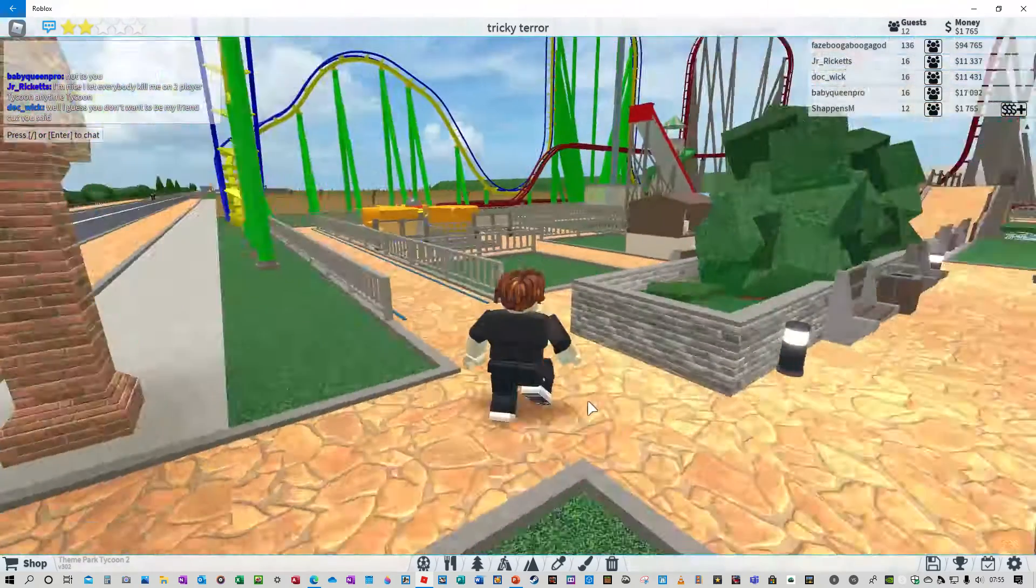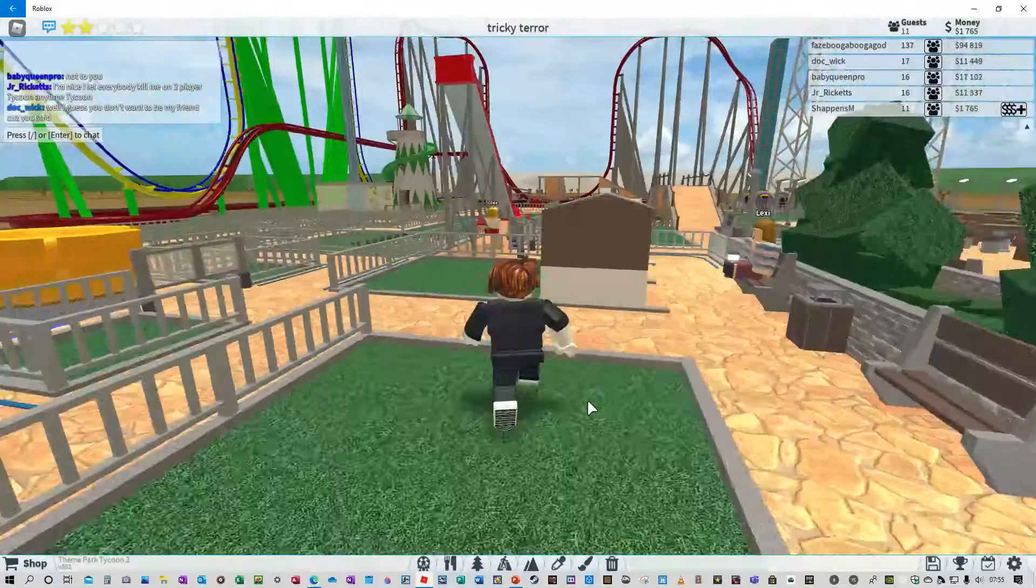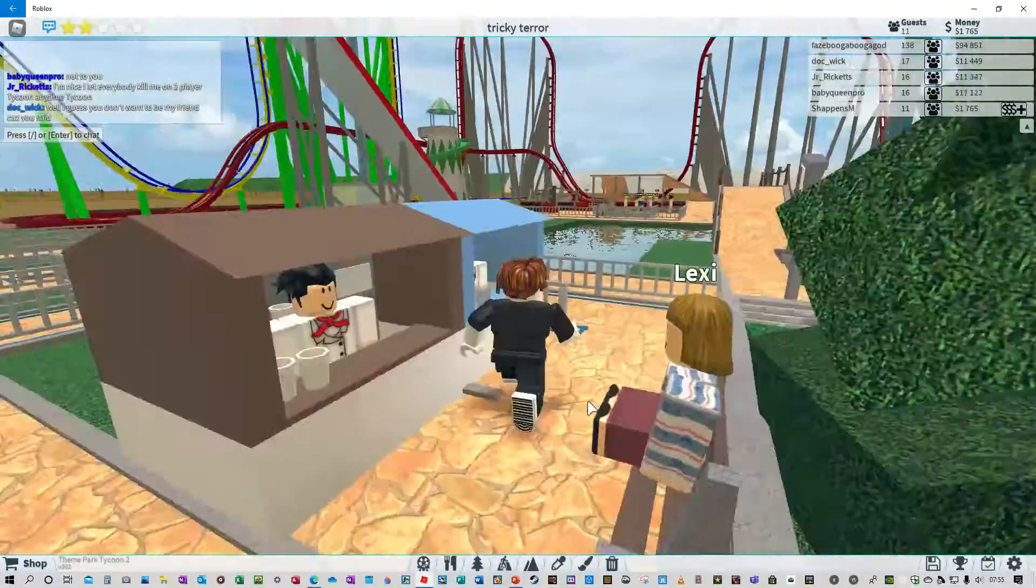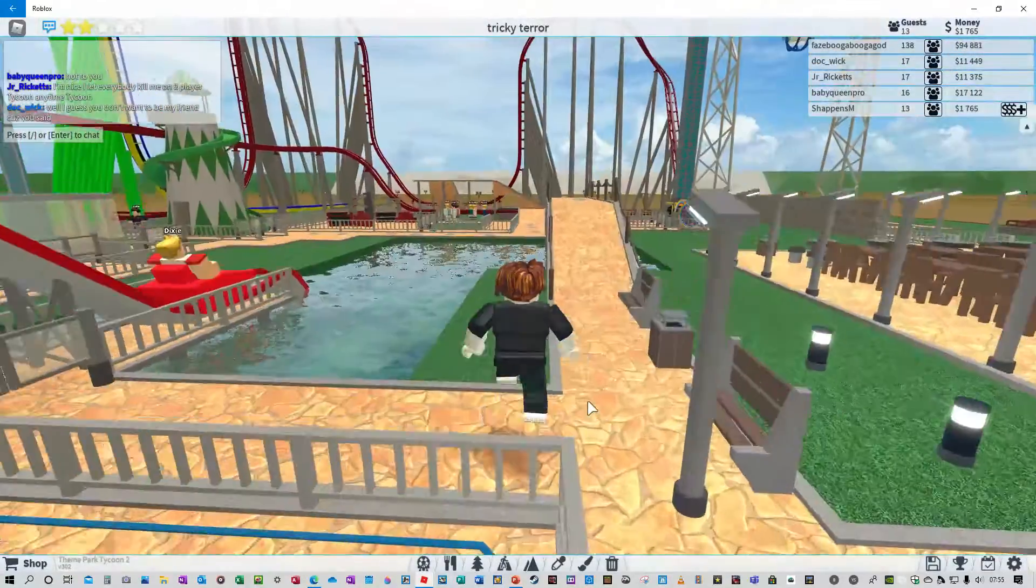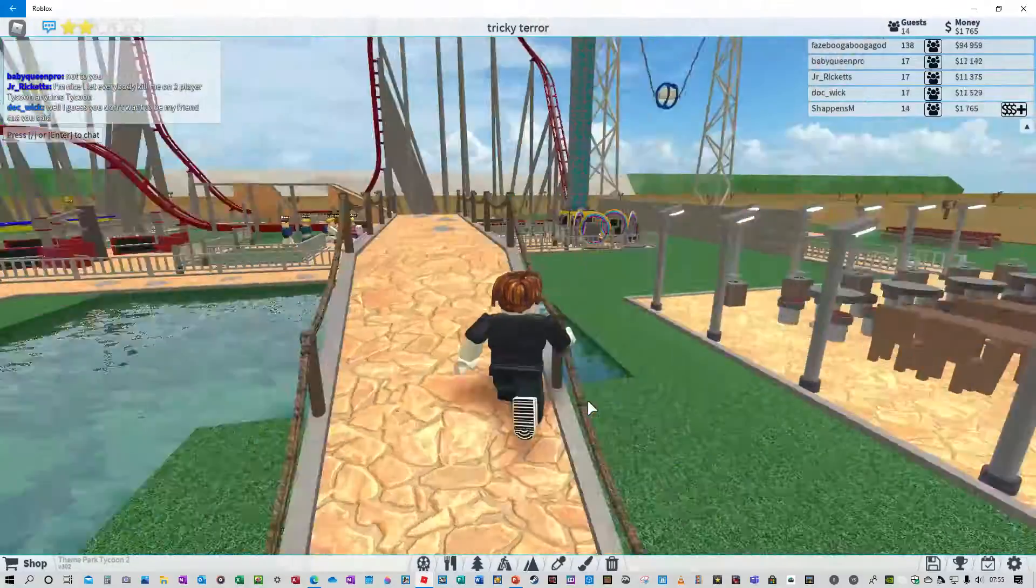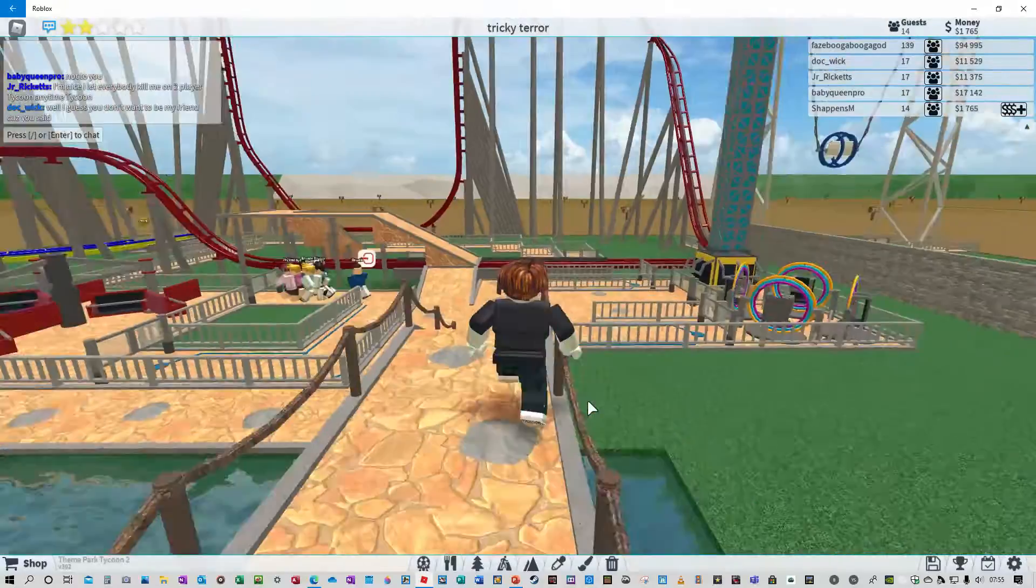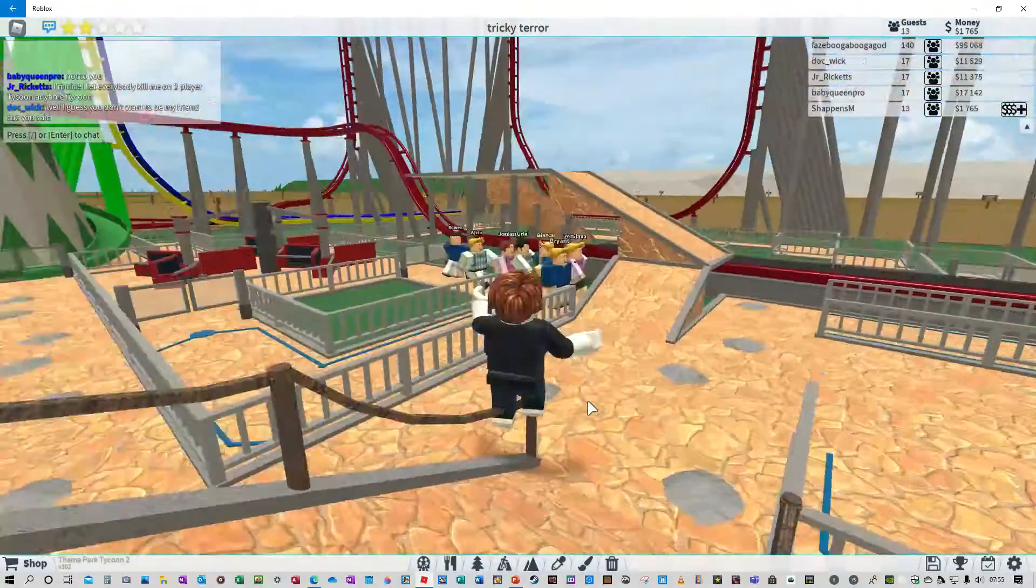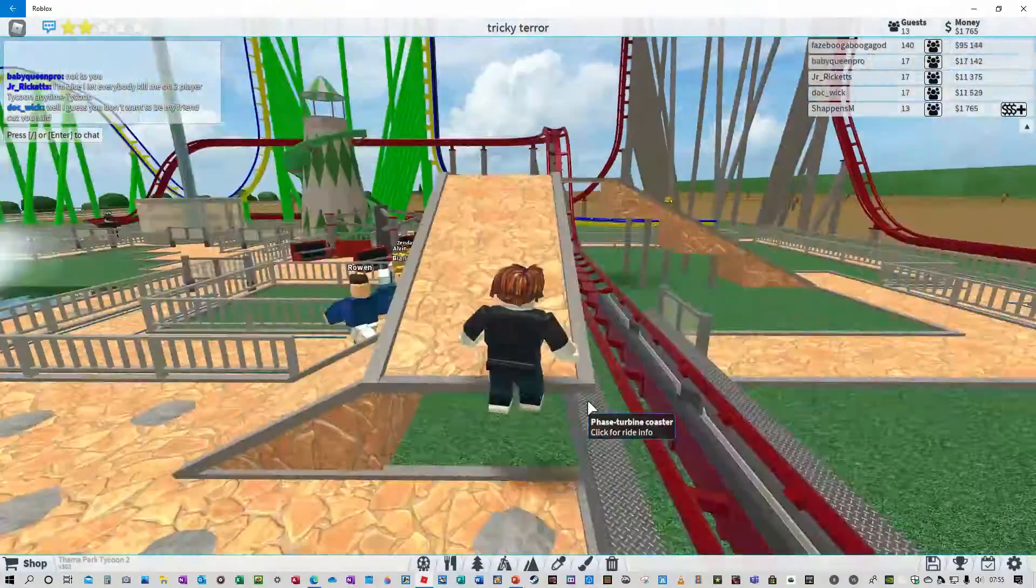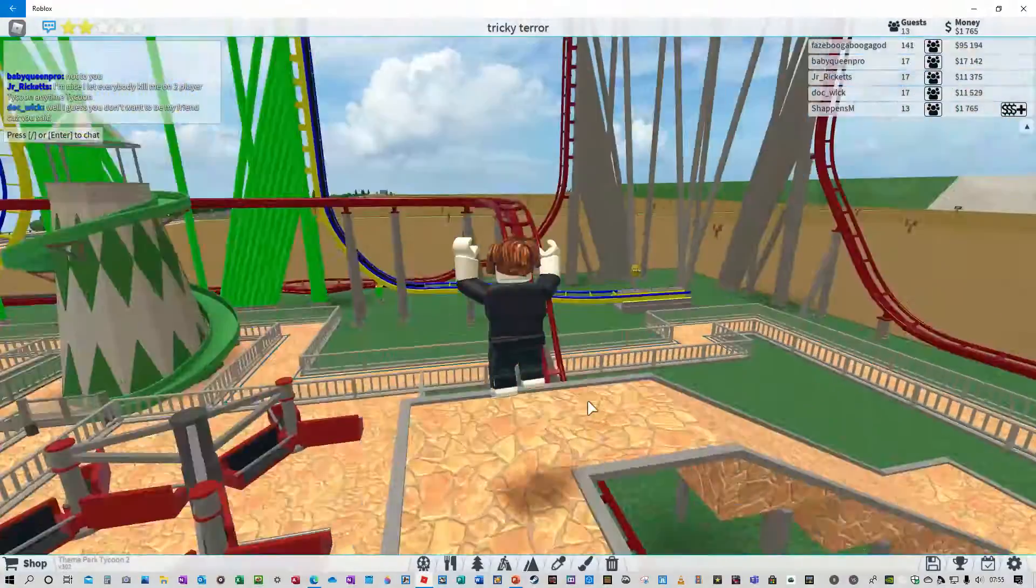This game's basically where you create your own theme park. So that slingshot over there was 30,000 Roblox pounds. Well, I think it's probably dollars because it was made out of the helicopter.